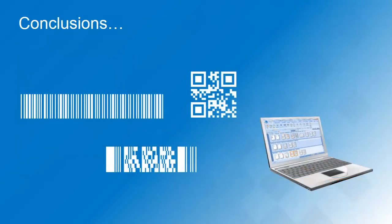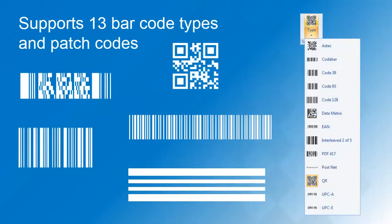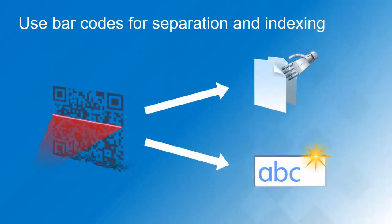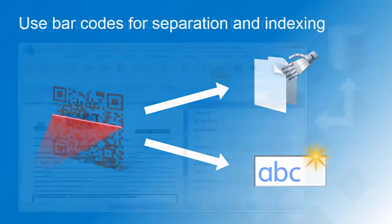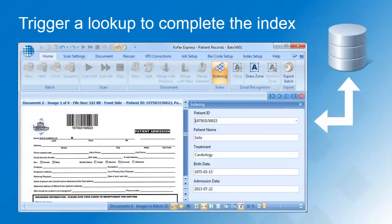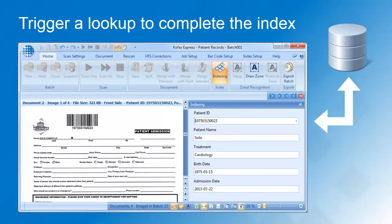In summary, barcodes are a really effective way to automate your scan process. Cofax Express supports pretty much every barcode type you can possibly find on a document. Document separation and indexing can be completely automated. You can complete the index by using the barcode value to lookup additional data in an external database.